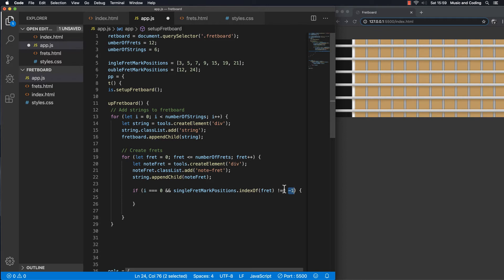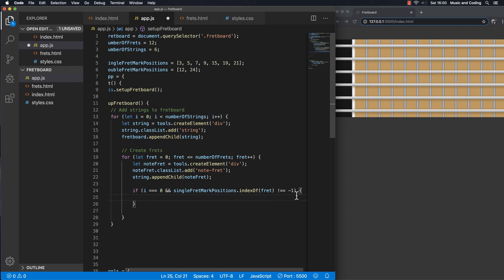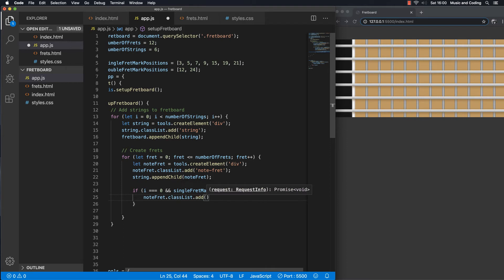If indexOf finds the item in the array, it returns its position, so we know if we get minus one it's not in there. The fret counter goes from zero all the way up to the number of frets. So when we're on fret number three it will find it and say yes, add the mark; on fret number four it says no; on fret number five, yes again. So we take noteFret and call classList.add and add the single fret mark class.